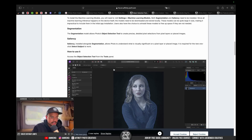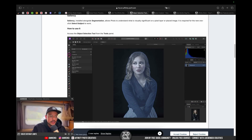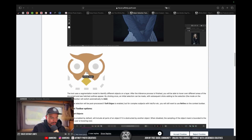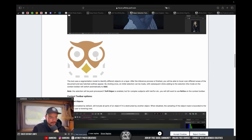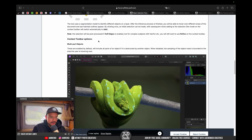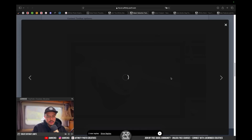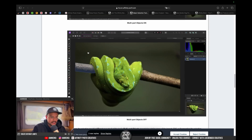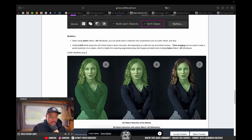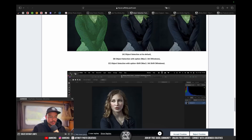What this basically does — and we're going to test this in a moment — is allow us to select an object with one click. Before, we had to manually select everything using selection tools, but now we can just click and select an object. The object selection tool lets you select a multi-part object: if you enable that option and click on a branch, it will also select the rest of the branch. You can also select specific parts — the whole subject, just the hair, or only the face.